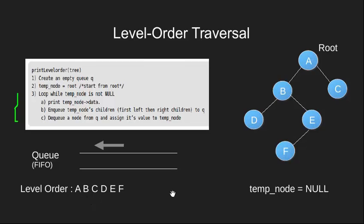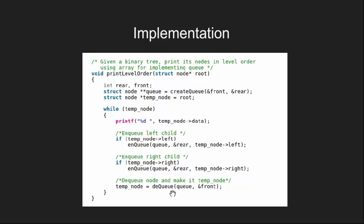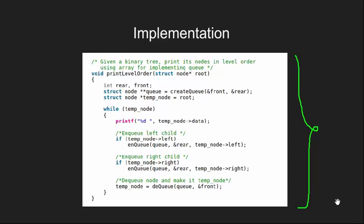Let's look at the code implementation of our level order traversal. This will be a C code which is same as given on GeeksforGeeks. Note that in this code we need to implement our queue data structure also which is not shown here.